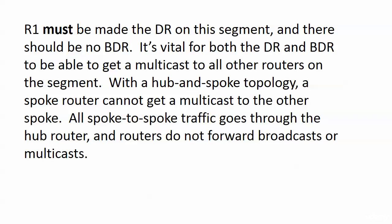The reason for that is in case our DR drops, during that drop our BDR would take over and we don't want that. We want to make sure that our spoke routers in our hub-and-spoke topology don't even participate in the election.